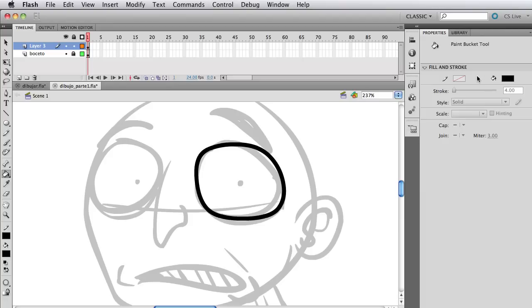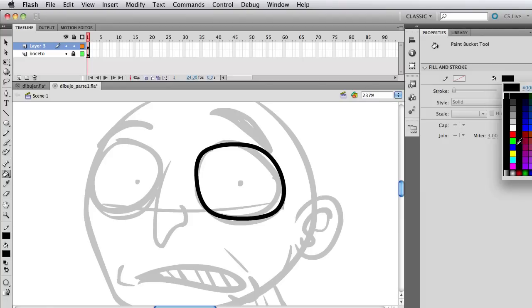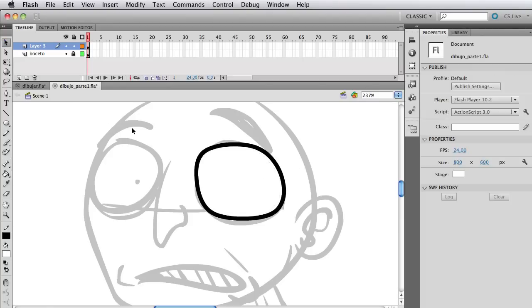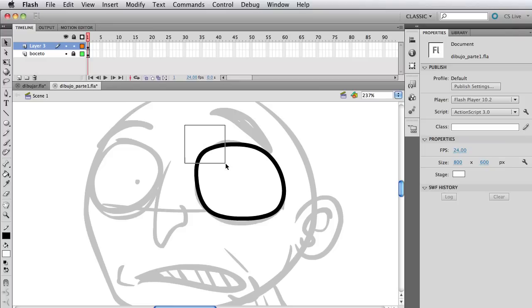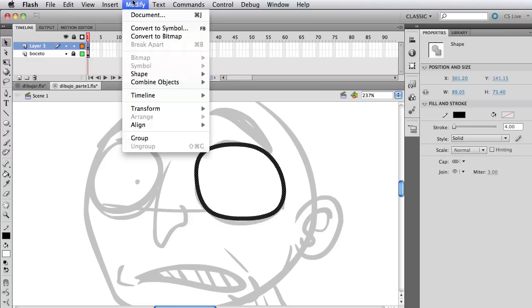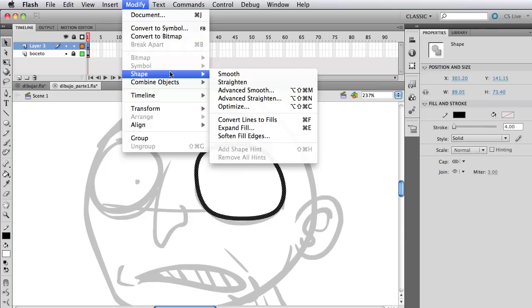So yeah, after I do that, I told you no fill, but now we're going to fill it in with a white. No reason why I didn't start with the fill. I just thought, hey, I don't want a fill. But anyway, I filled it in with a bucket tool, which is almost in every drawing software, I believe. And what I'm going to do now is select the lines, go to Modify, Shape, Convert Lines to Fills.